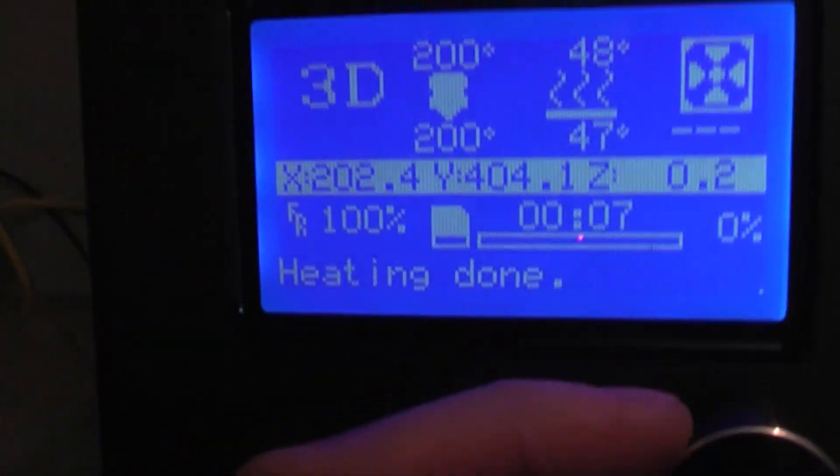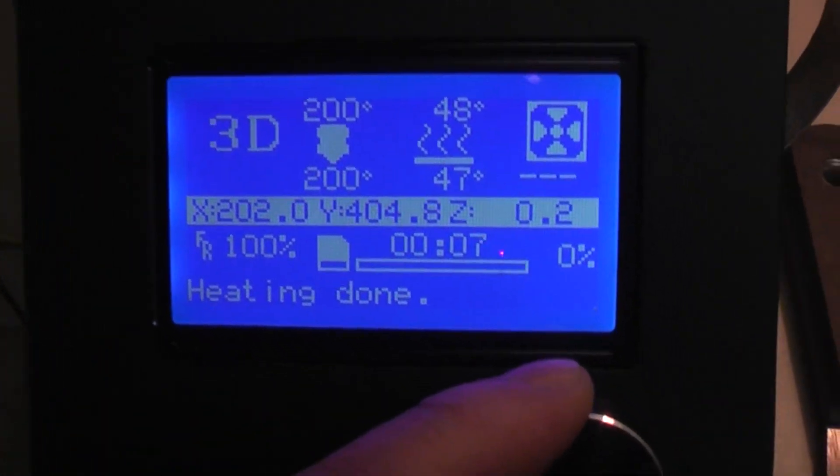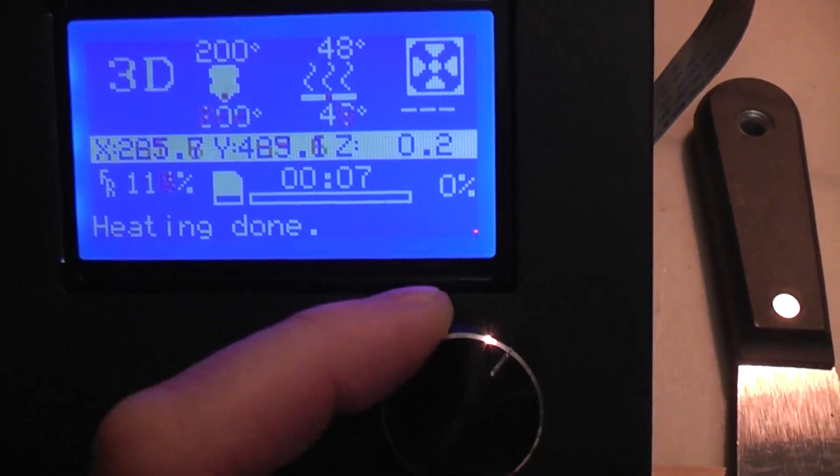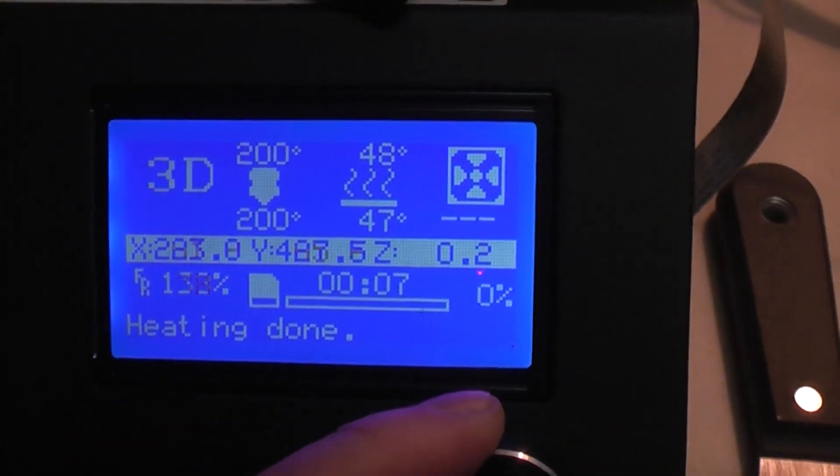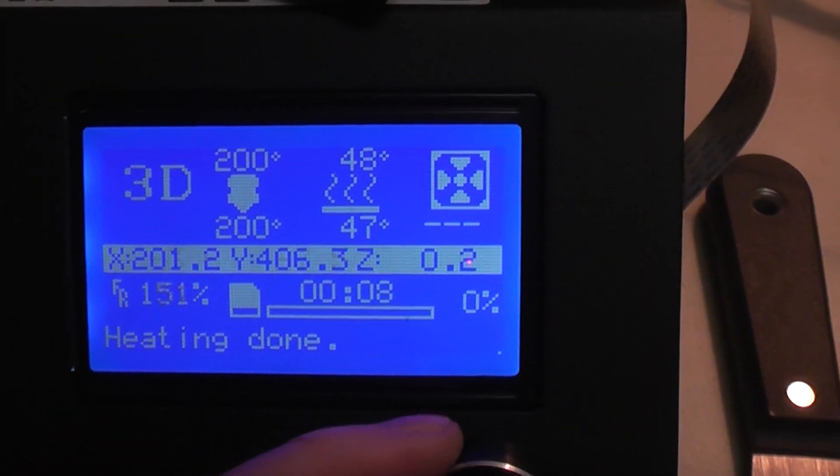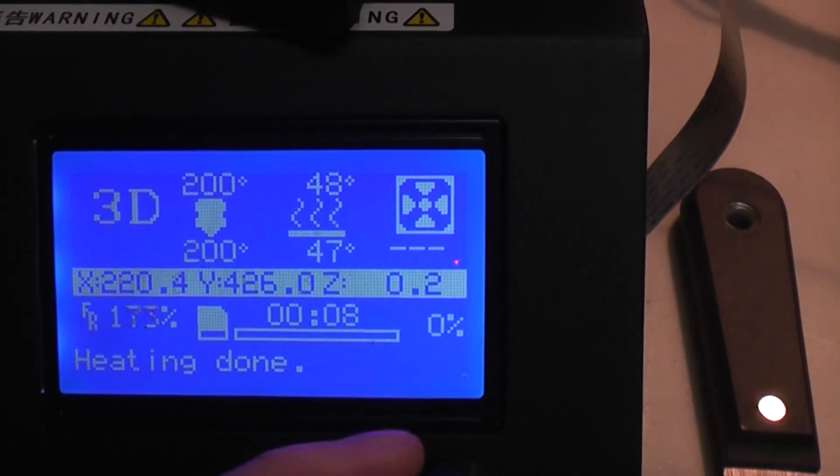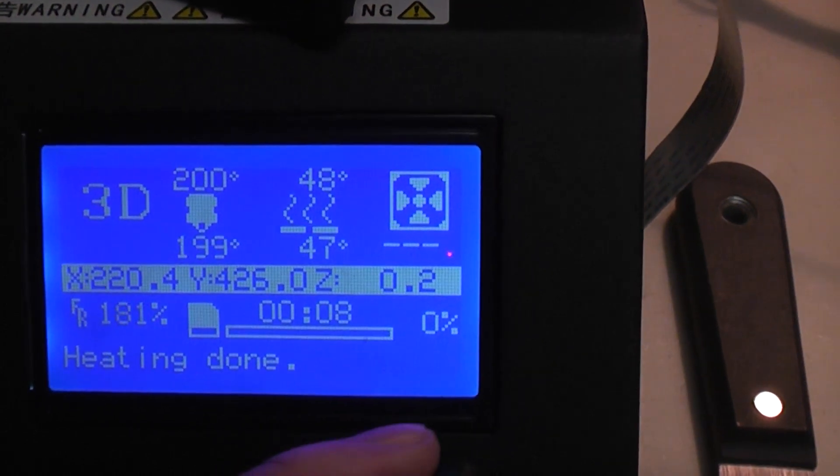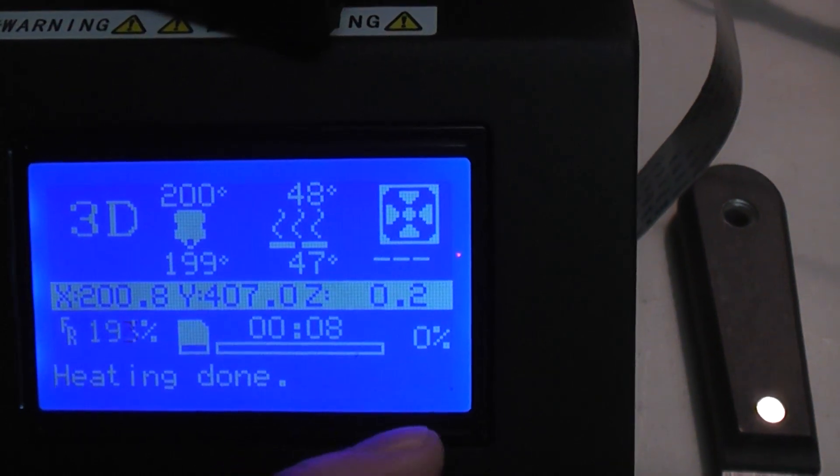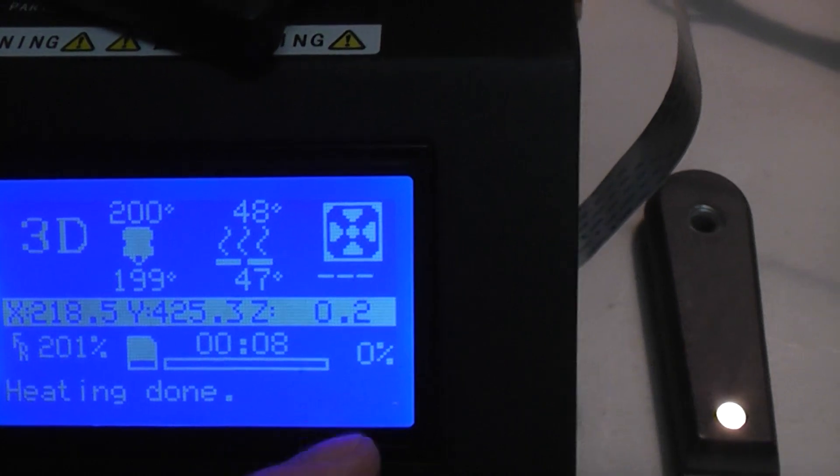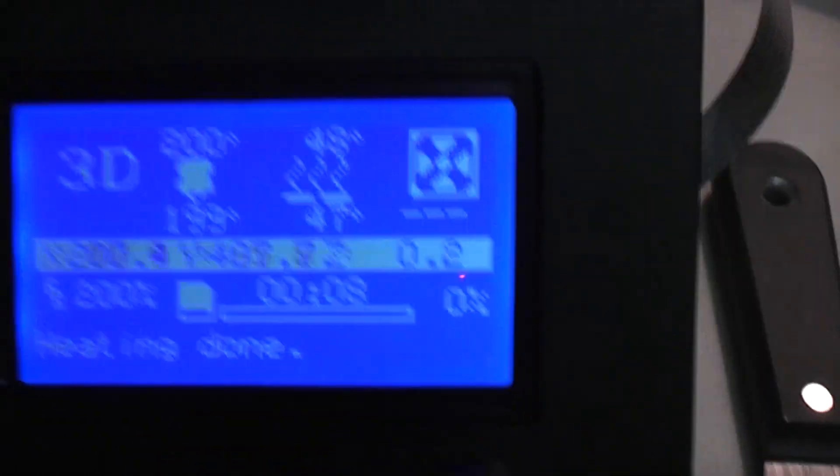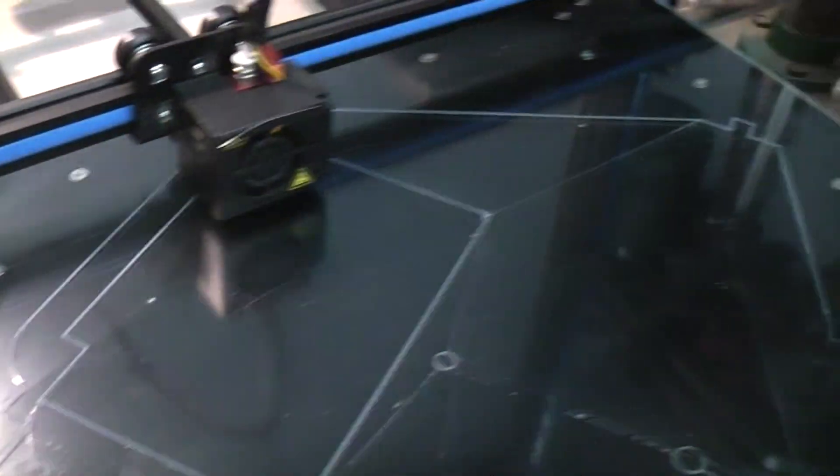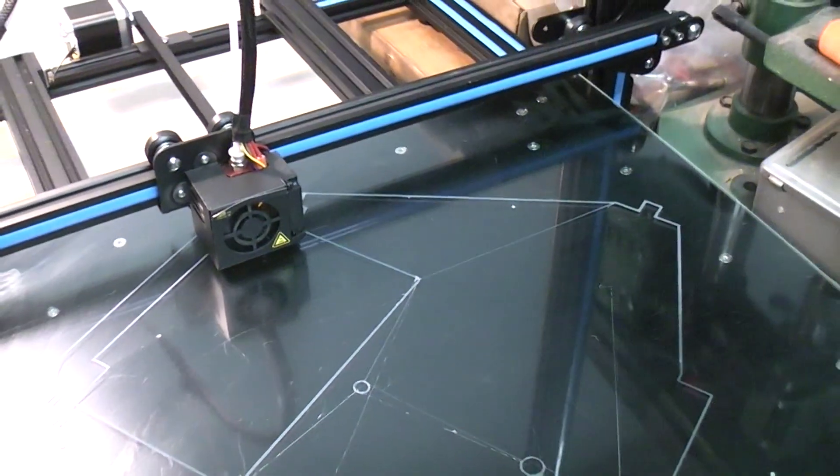So you can, by turning the knob, you can increase that feed rate. Let's just go up two hundred percent. So we're effectively doubling it, roughly, and now it's just catching up.